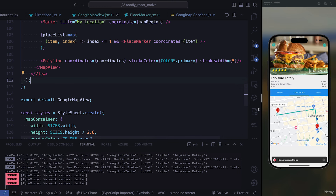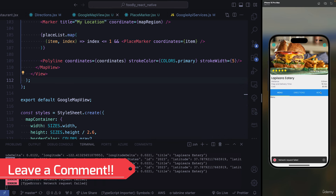Now that we're done with our map, next we're going to be focusing on our menu as well as our recommendations.